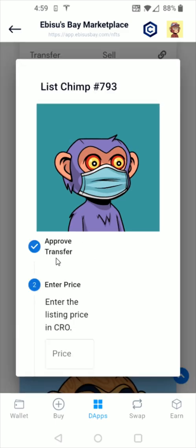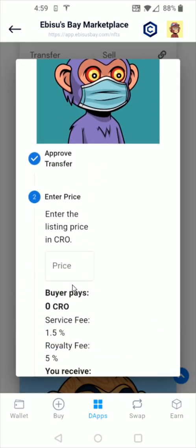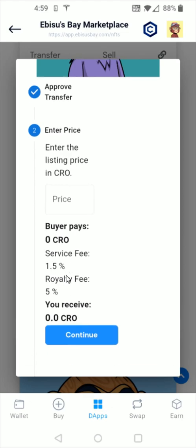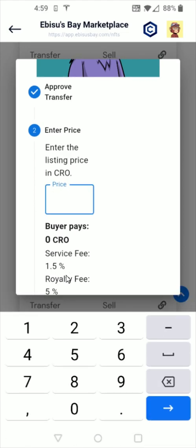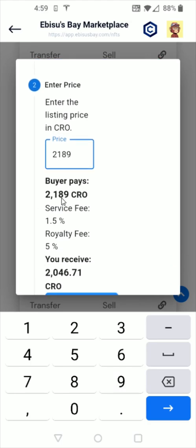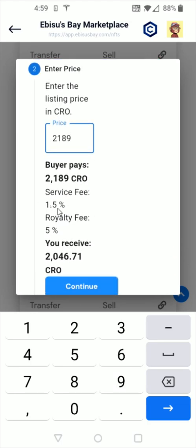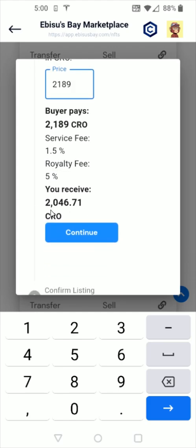I'm going to select the option where it says sell. Step one is the approval of the transfer. Step two is entering in the price that you'd like to list your NFT for — I'm going to do 2189. I can see what the buyer is going to pay and the Abesis Bay service fee. I have one of the founding NFTs, so that cuts the fee from 3% down to 1.5%. If you're going to be active on the Abesis Bay marketplace, it's definitely worth getting one of those founding NFTs. The royalty fee for this project is 5%, so I would receive about 2046 CRO if this sale went through.